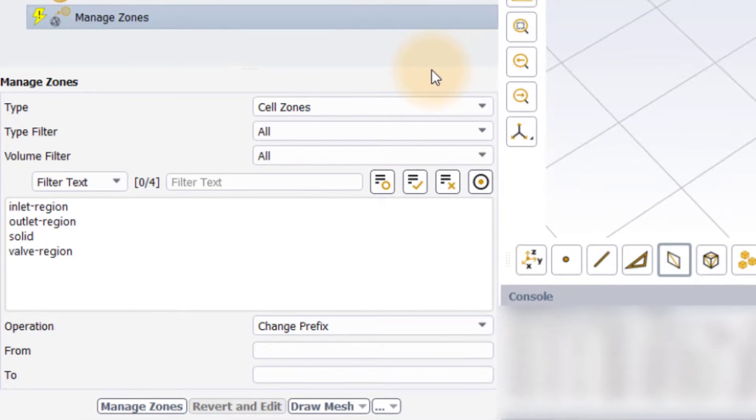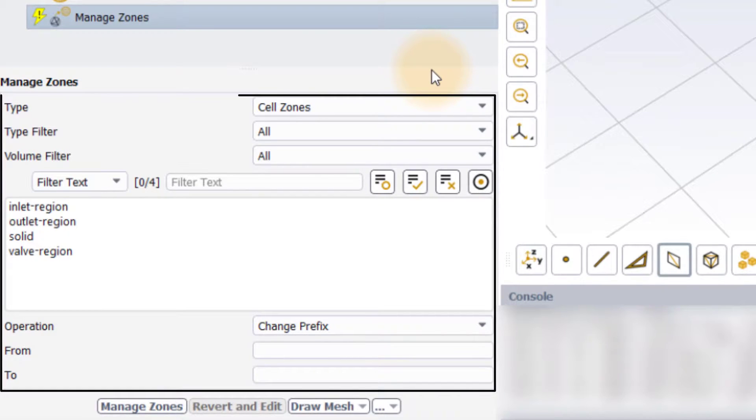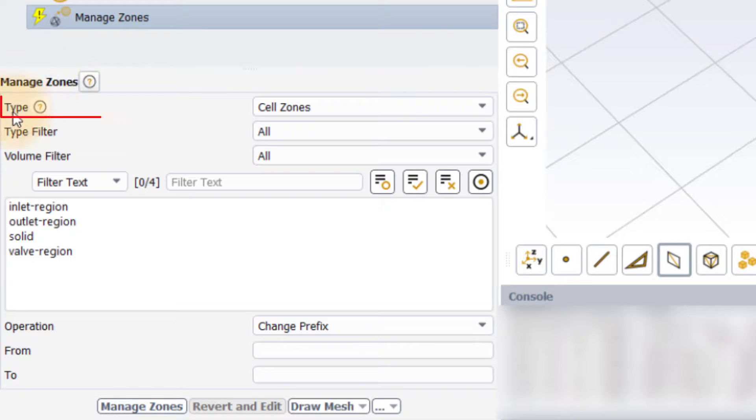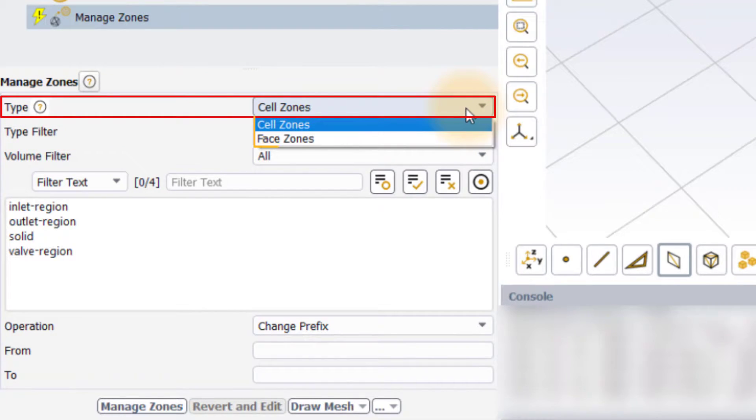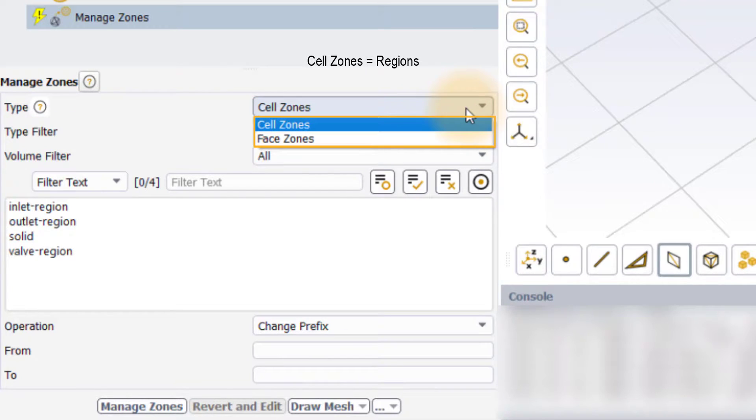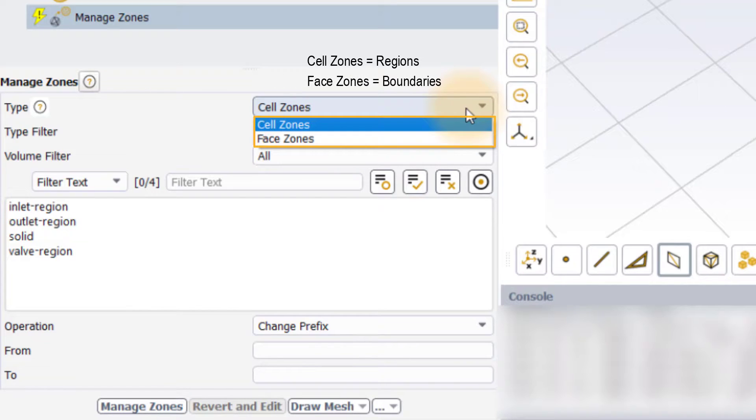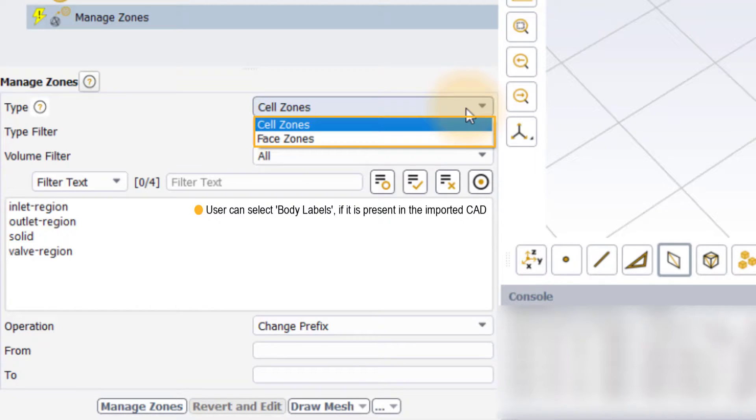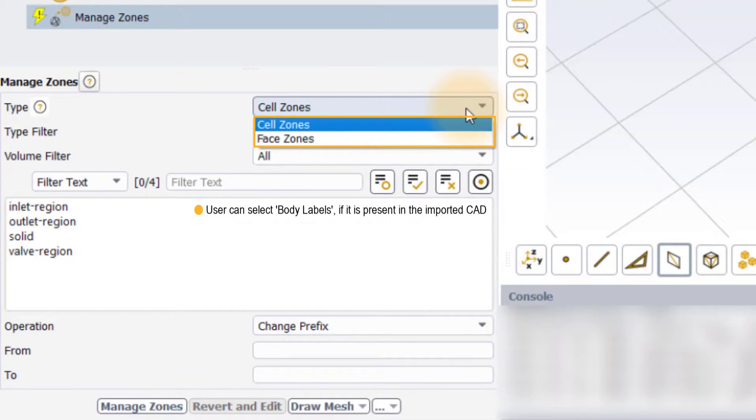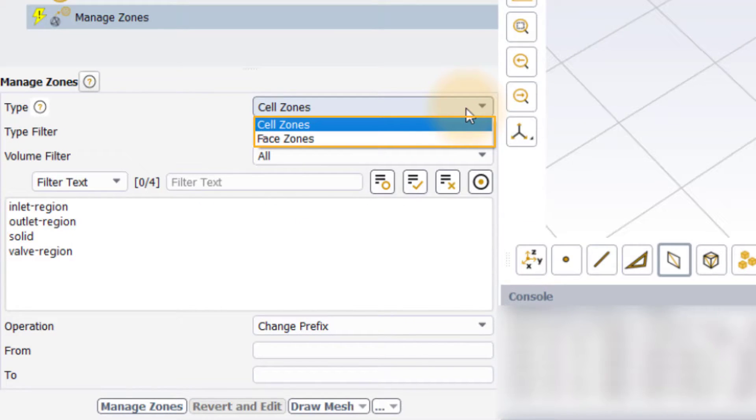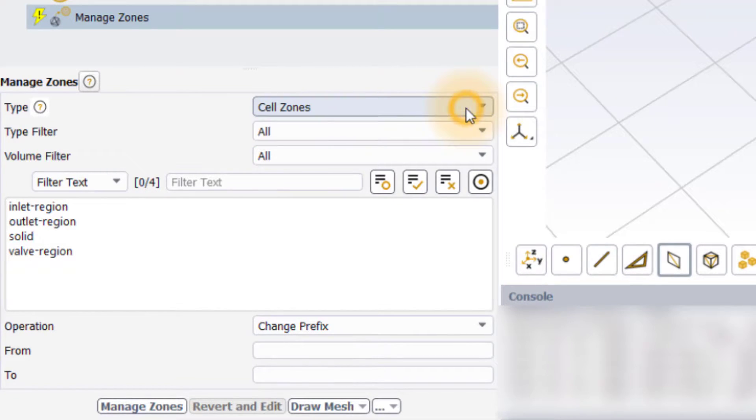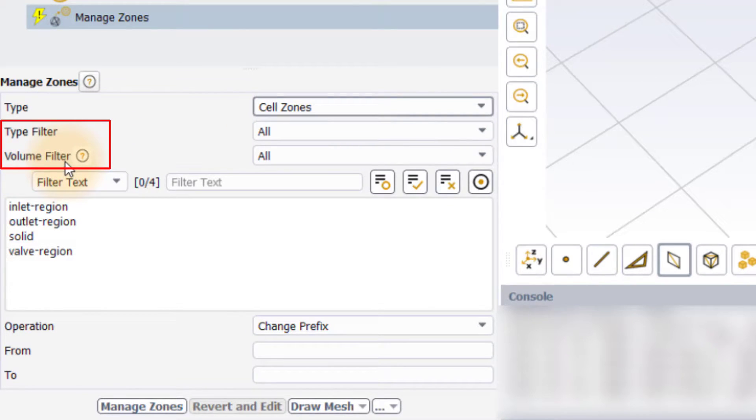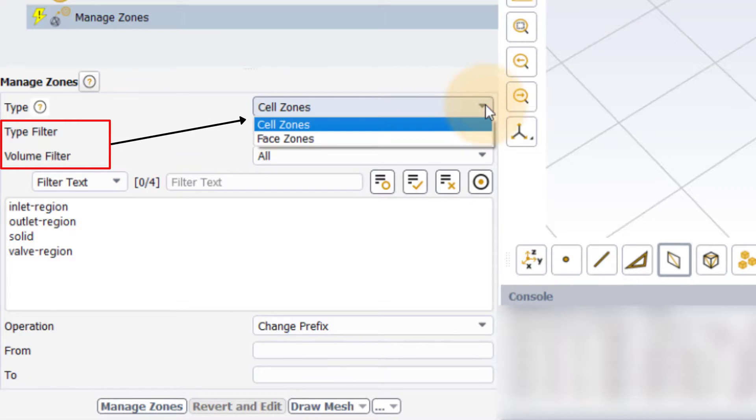In the manage zones task, the user is prompted with a bunch of inputs. The first input is the type where the user can select the type of objects to manage, either the cell zones (the regions) or the phase zones (the boundaries). The user can also select body labels if the imported CAD geometry consists of bodies with multiple body labels. Based on this selection, a list of zones is populated in the space here. The next two inputs which act more like filters also depend on the type selection.